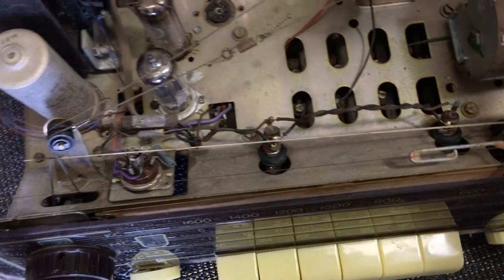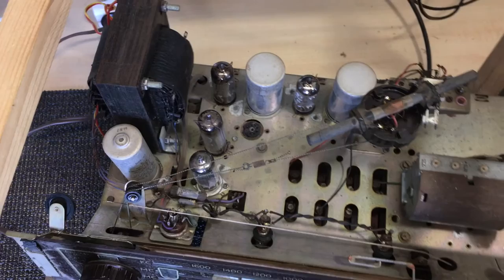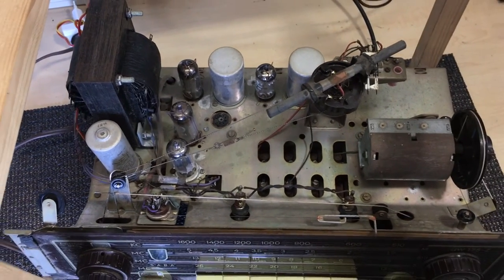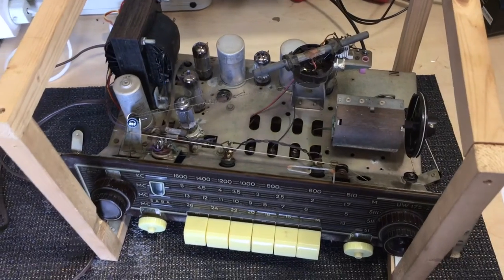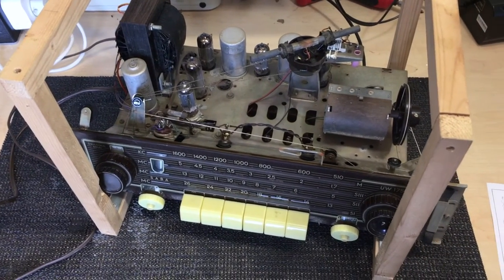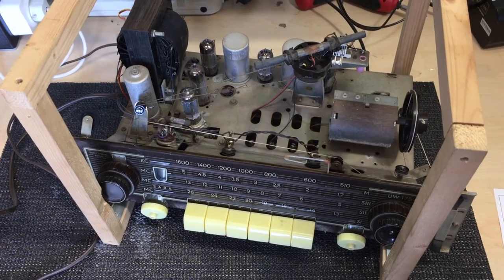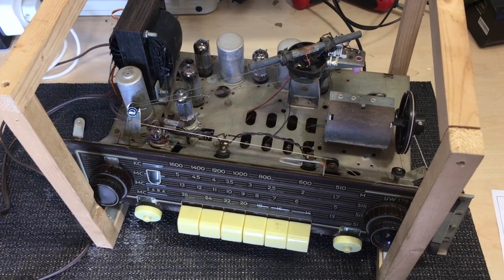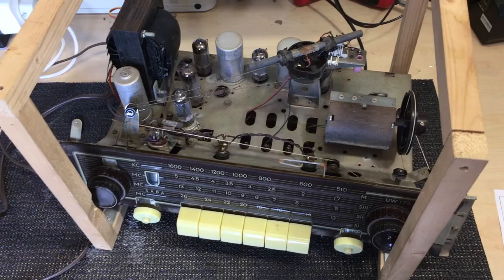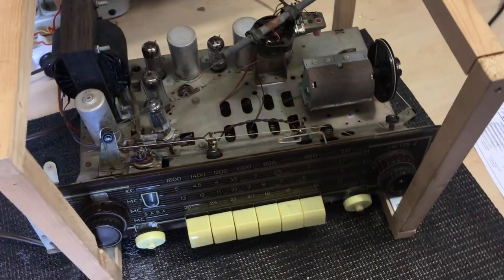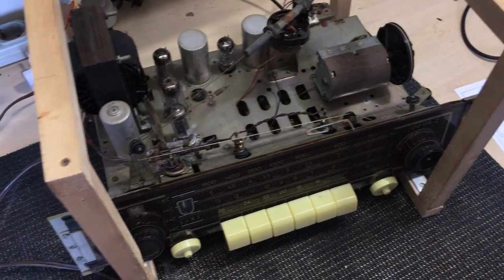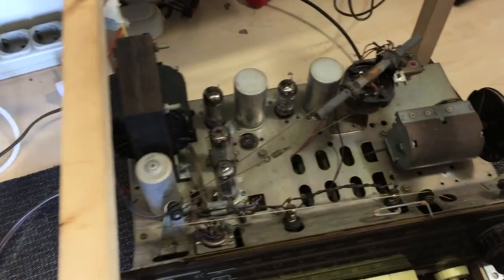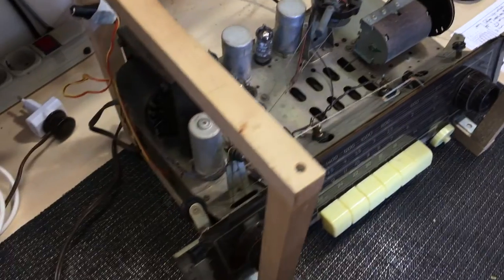After checking the power circuit without power and having found that there are no shorts or anything catastrophic that I can see, I think it's time to do a power-on check. We'll do that in the usual way with the dimmer restriction. Get it up safely and see if we've got any audio, see if we've got any reception, just to figure out what it is we're facing here.